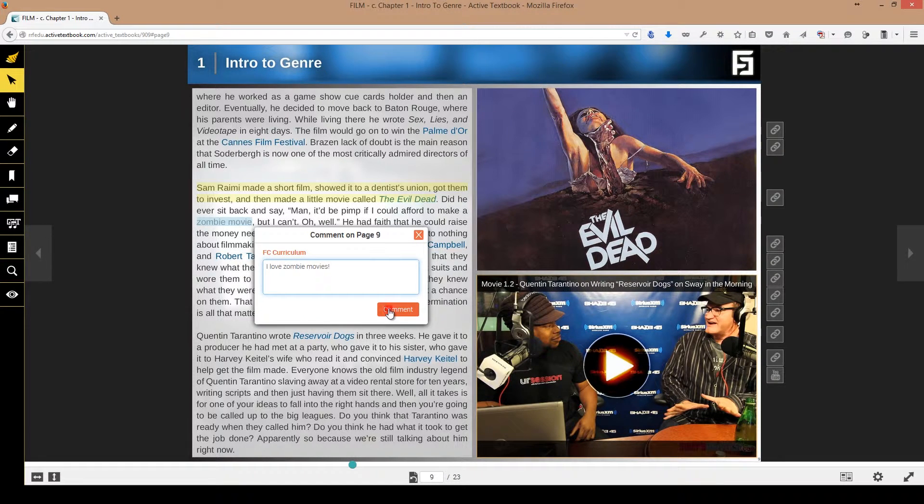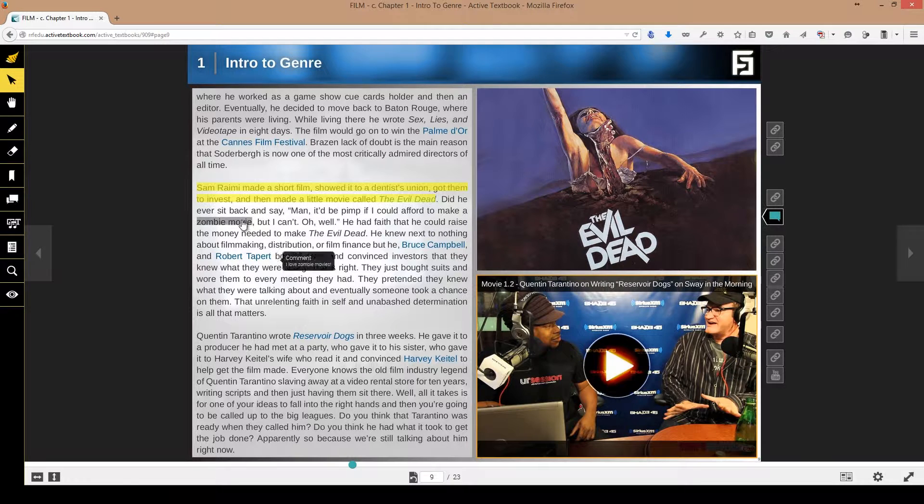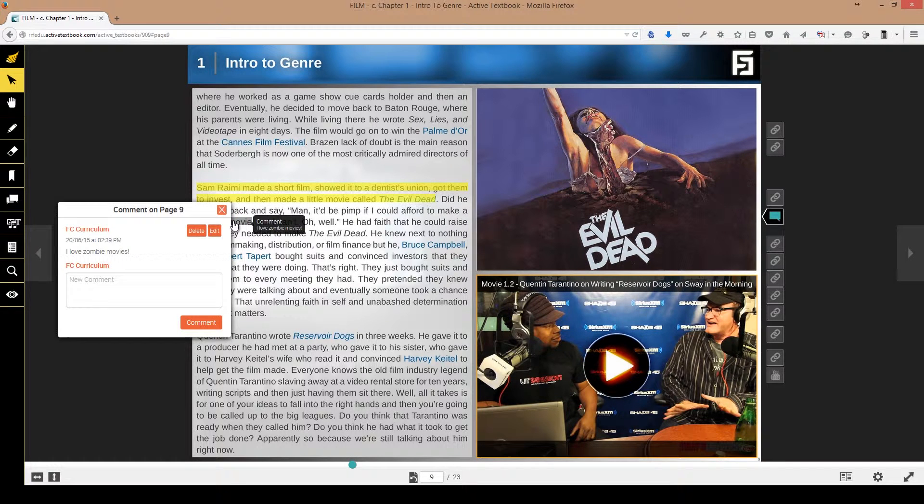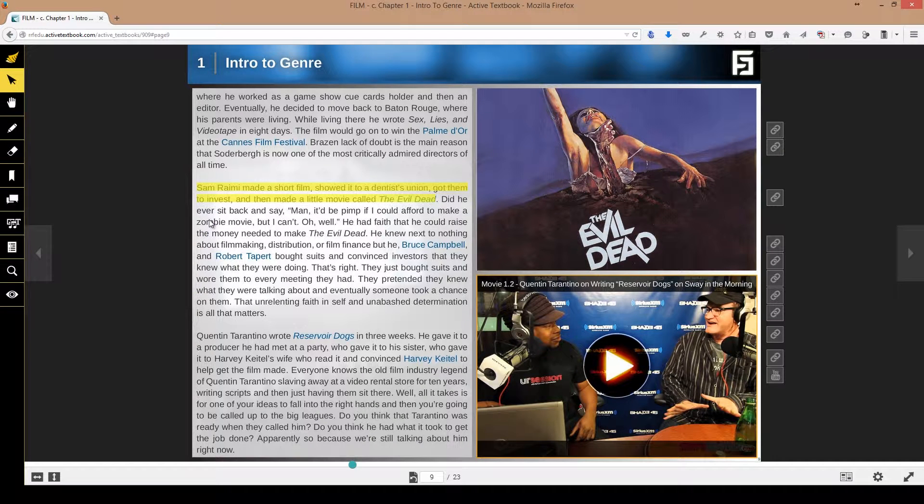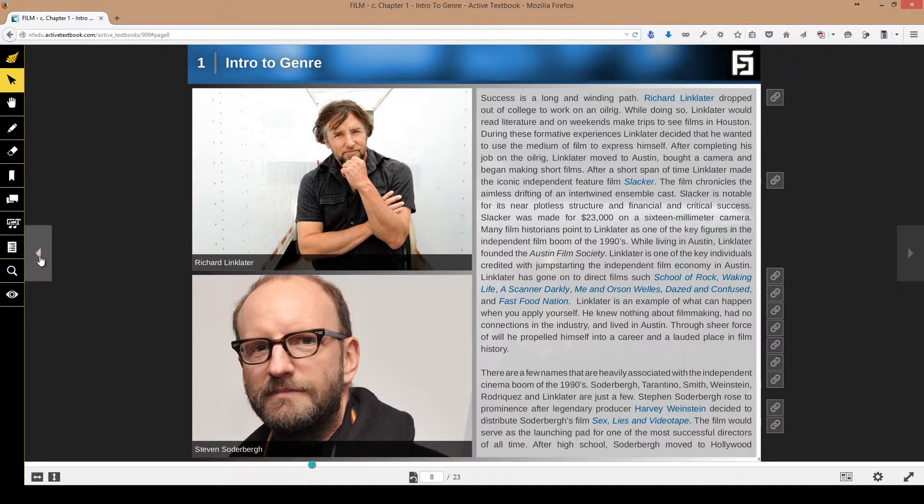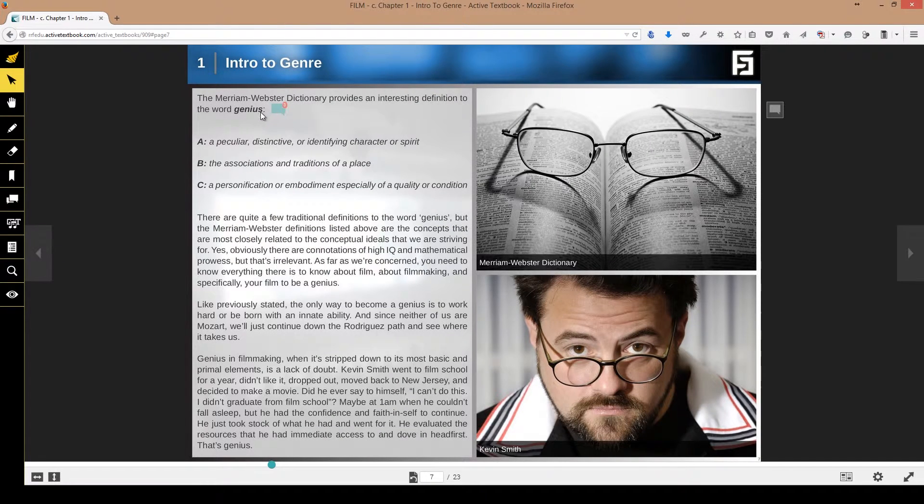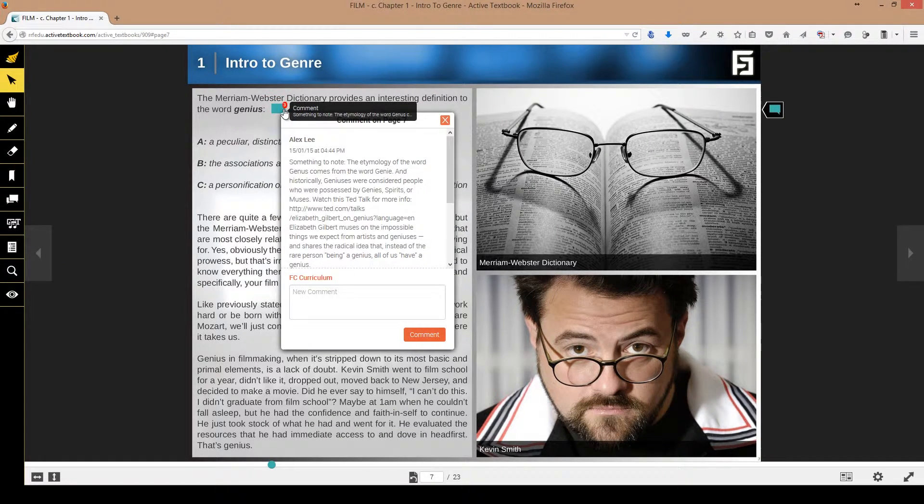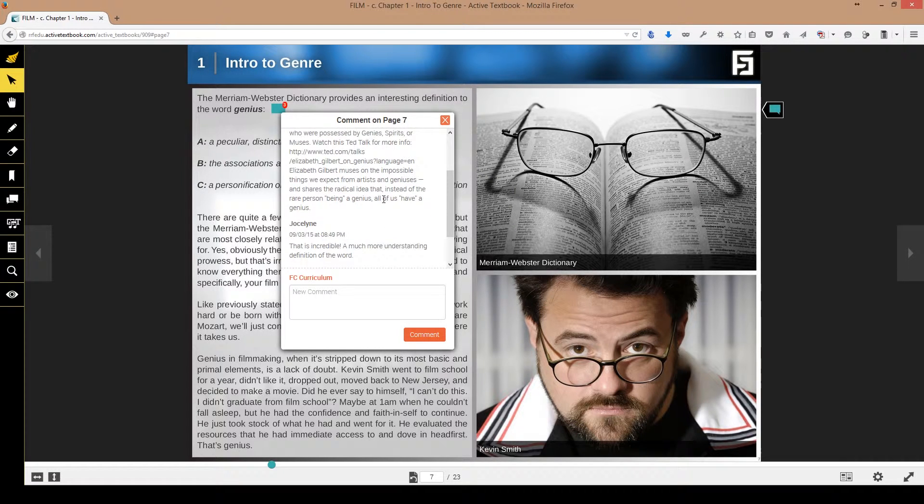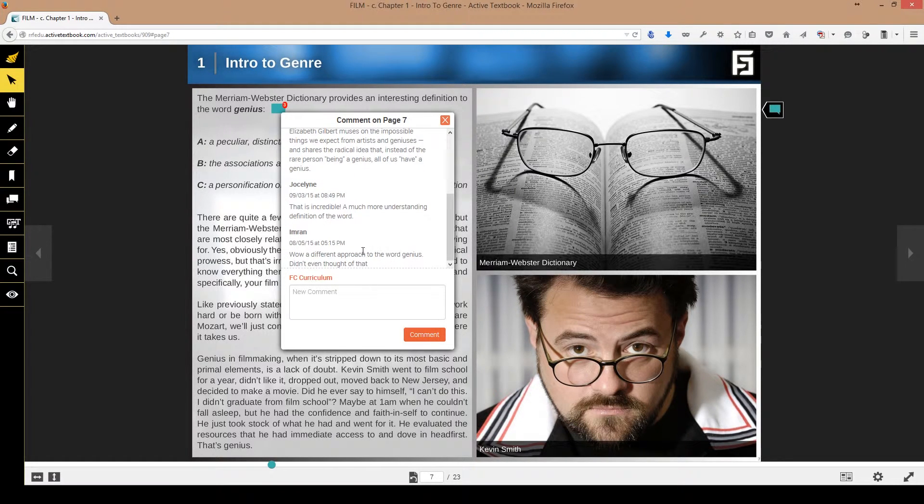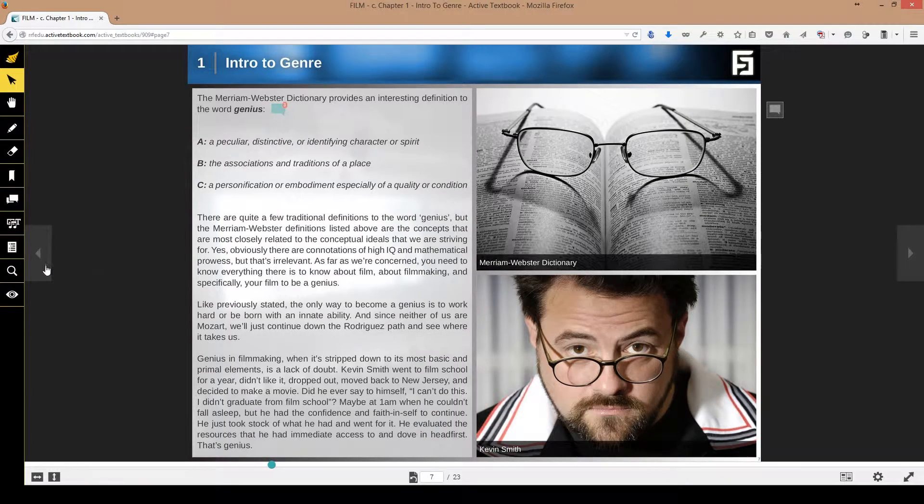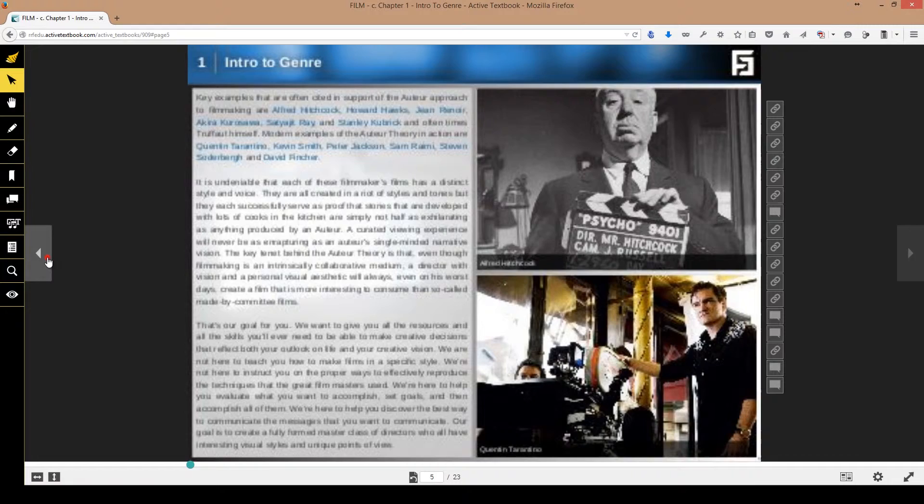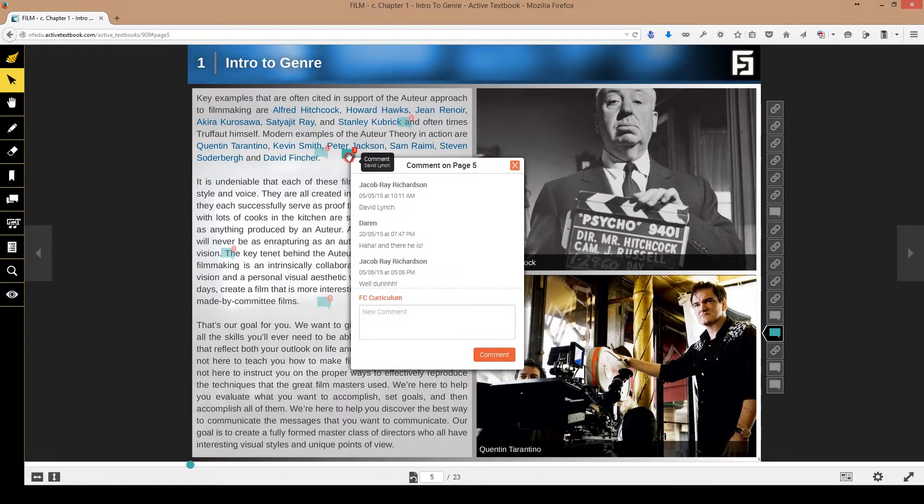Now the comments are universal, so all of the students can be commenting on different things, on different aspects of the textbook. Maybe they found out something or there's a link to some other website that has really good information. This is the place to put it to help your fellow students and also to create a community. The comments feature is very, very valuable there.